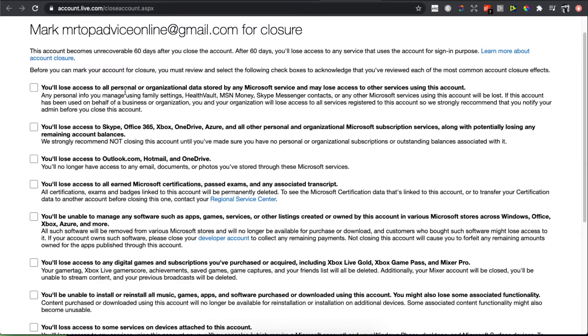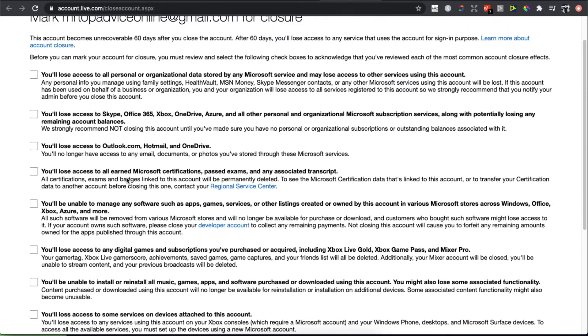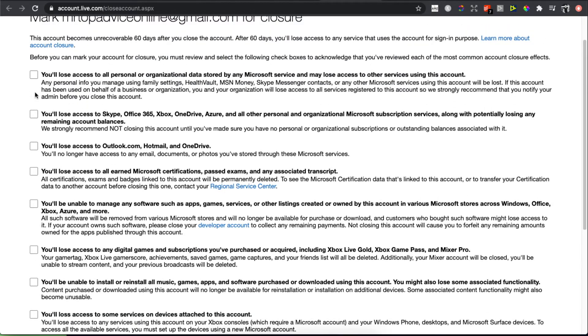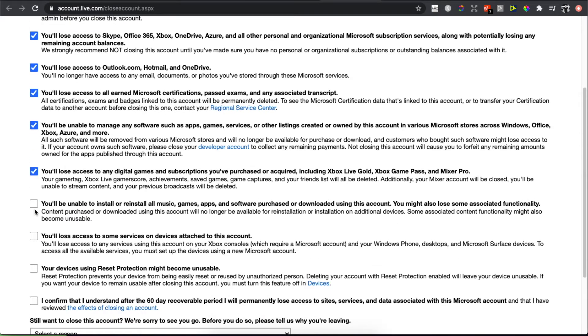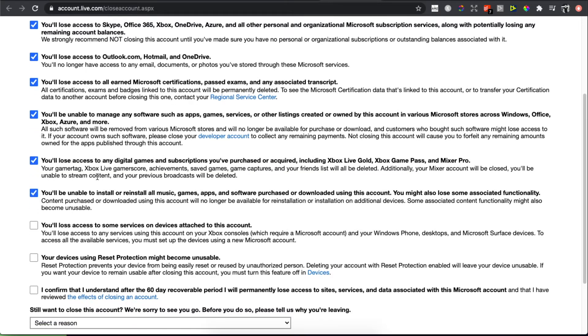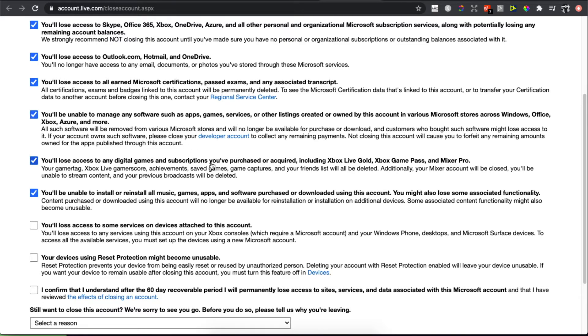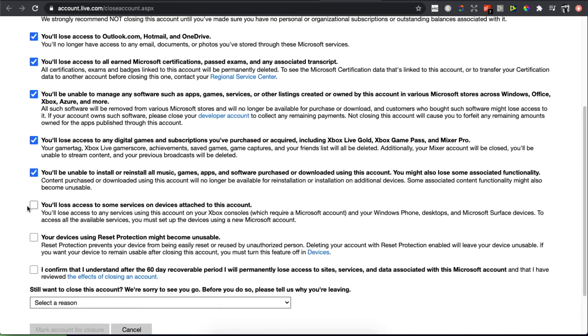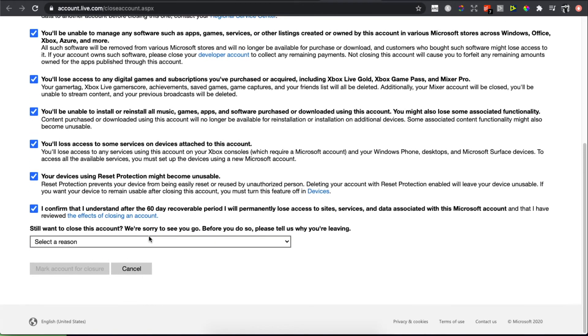Here you have a lot of tabs that you need to select manually to close your account. They explain that you'll lose access to Xbox, be unable to manage software and game services, and much more. Once you tick all the boxes, select the reason for closure. When you select the reason, you can mark the account for closure and Microsoft will close your account permanently in 60 days.